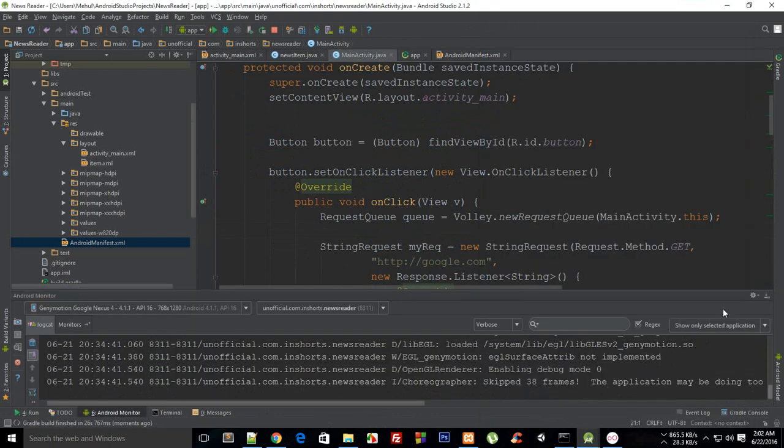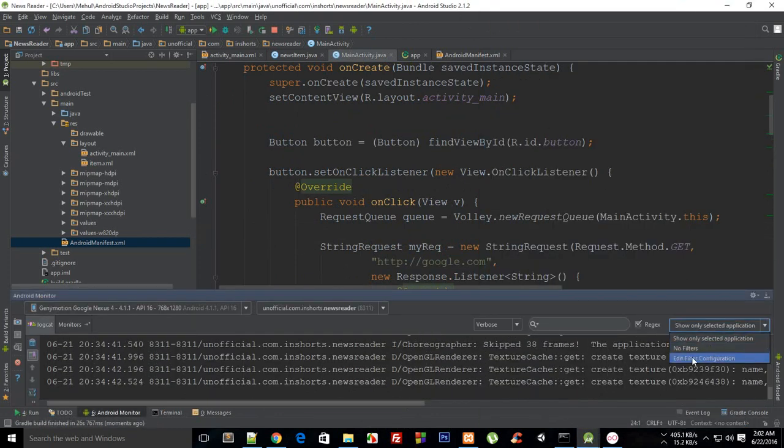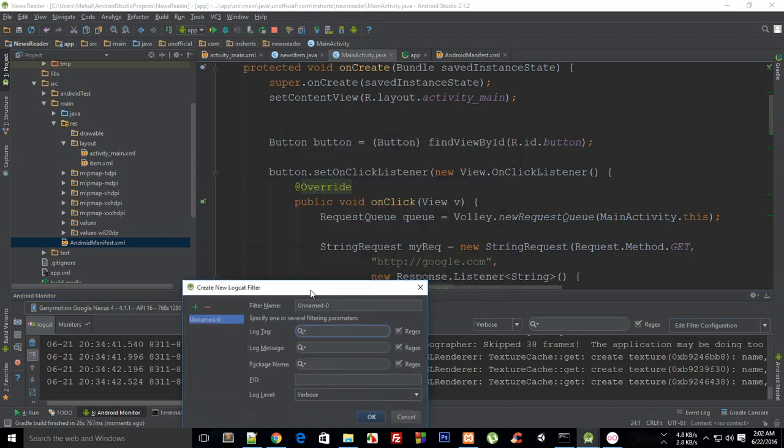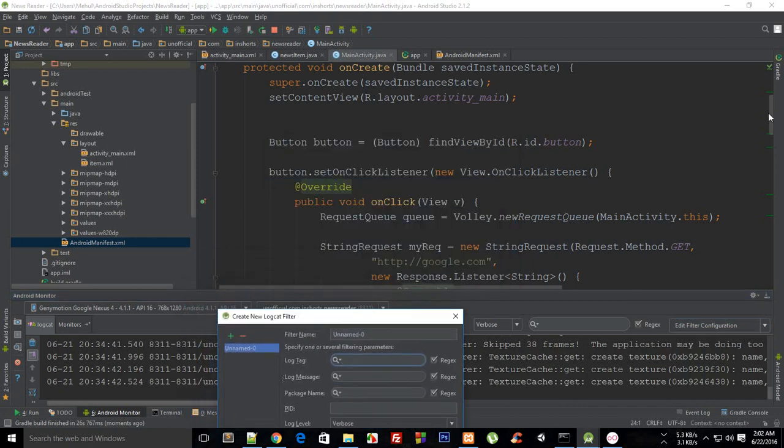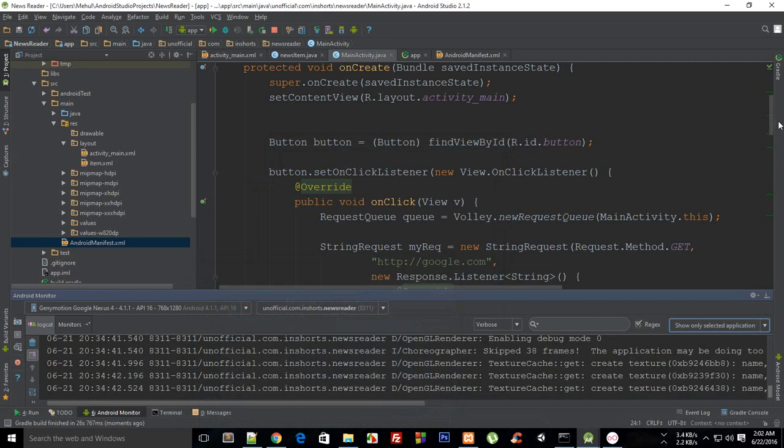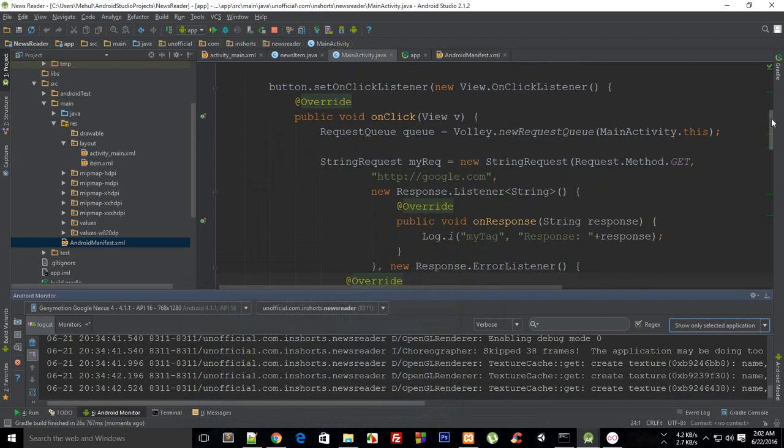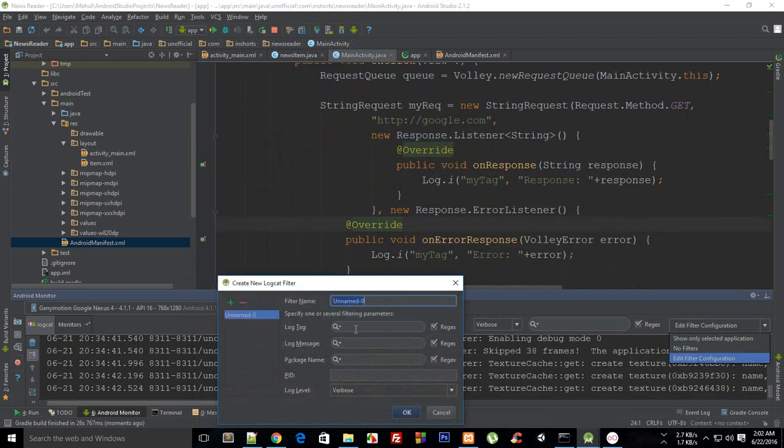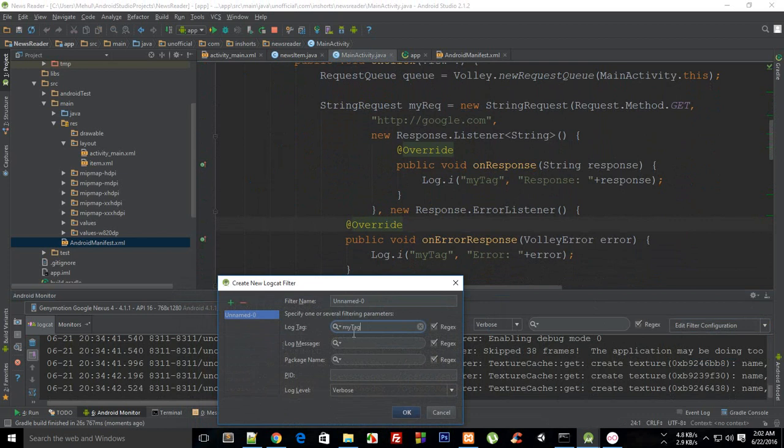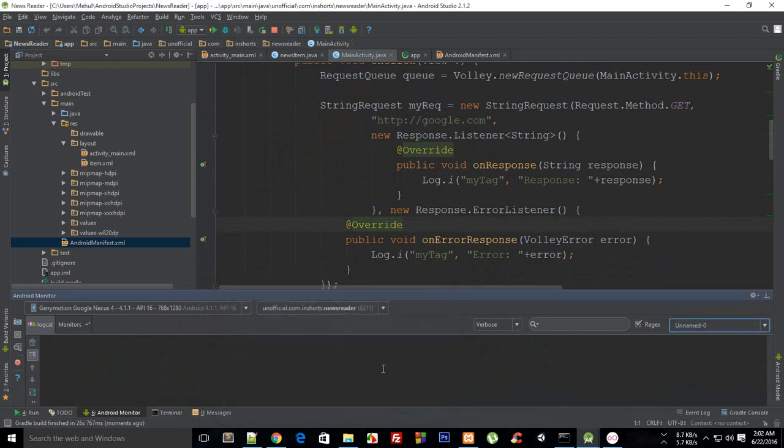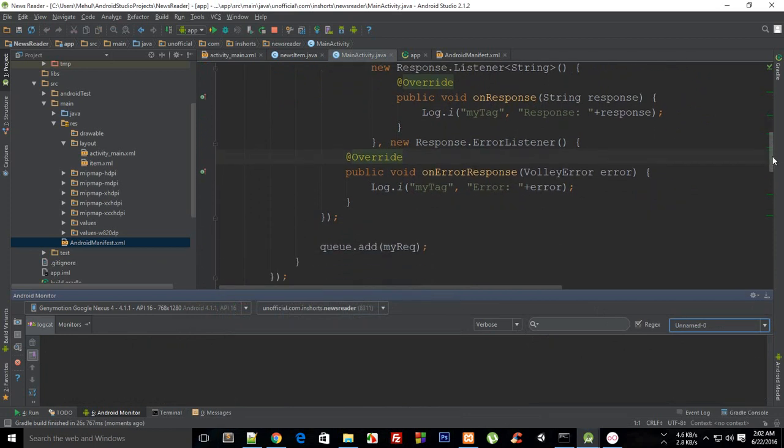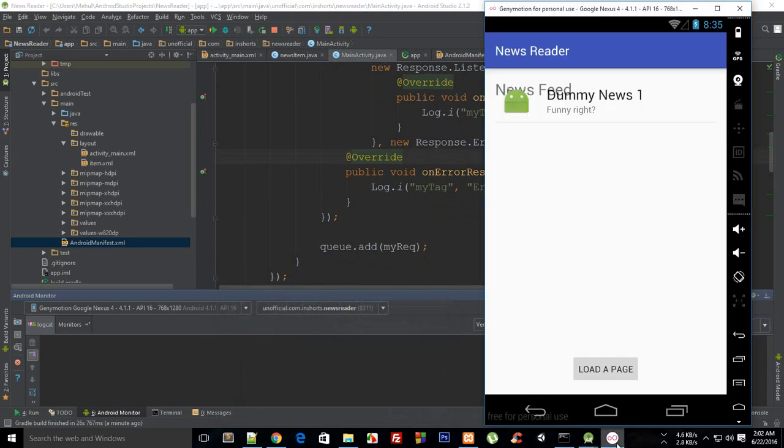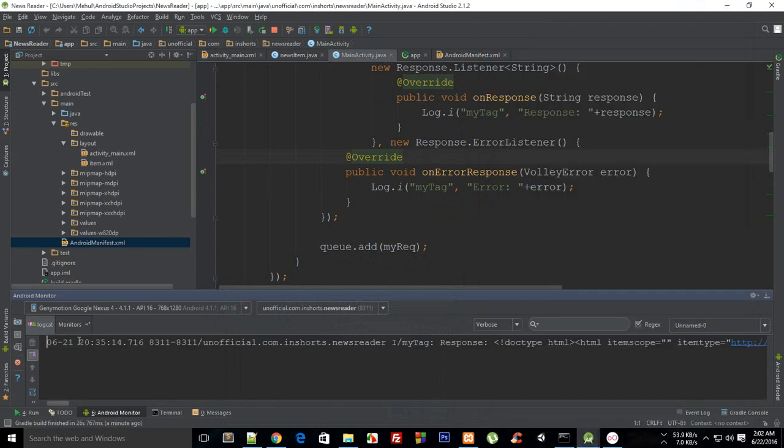And here we are so let's just go to Edit Filter and right here in your tag what we have. Oh what we have at the tag is 'myTag' so in Edit Filter just go to myTag because right now the LogCat logs almost everything what's happening on your phone or your emulator. So now it's just logging myTag. So now...